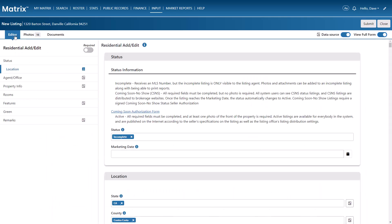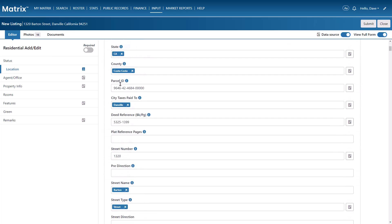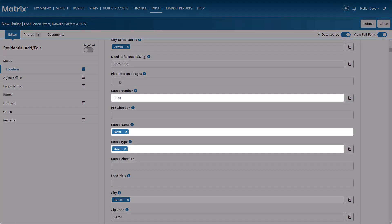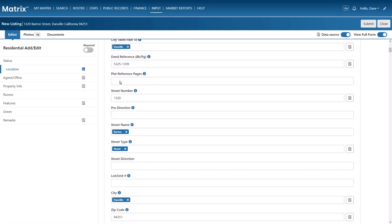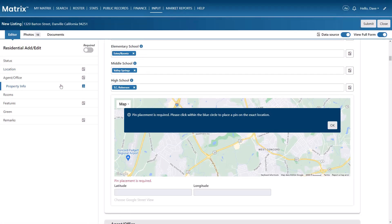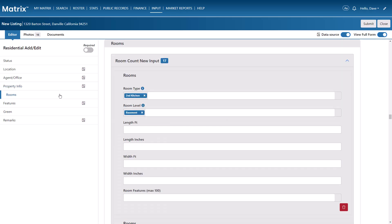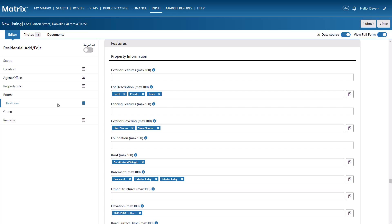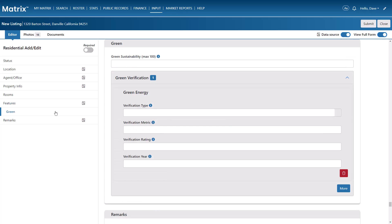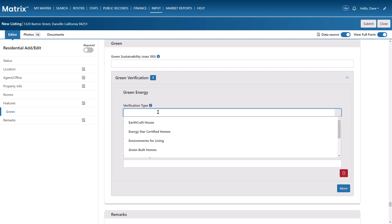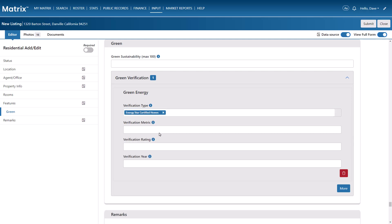Now, by also providing some basic information about the listing itself, Matrix can identify additional input fields that may be relevant to the public remarks. For example, along with the required street address and city location, you're encouraged to provide as many property information details as possible. You should also consider filling in the room section, the features section, plus any other section you feel helps describe the listing with the intention of generating the most accurate AI description.